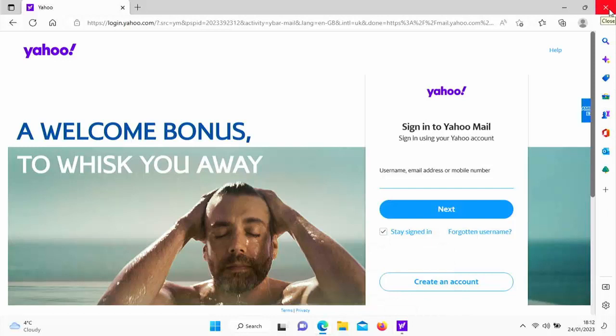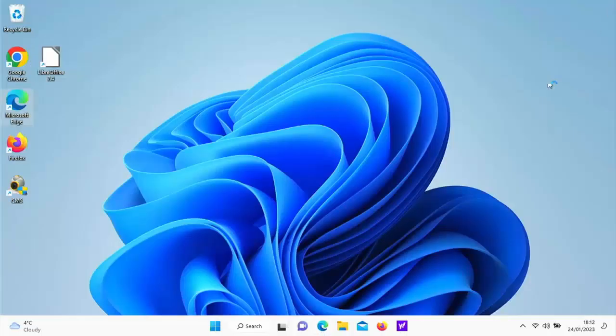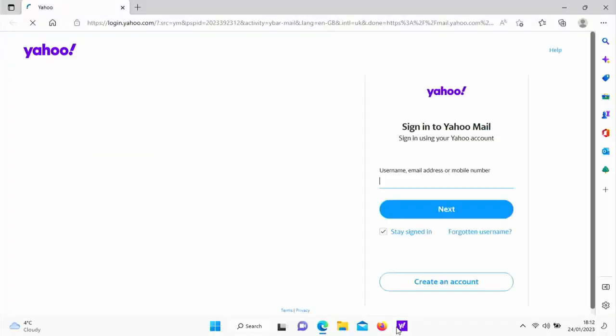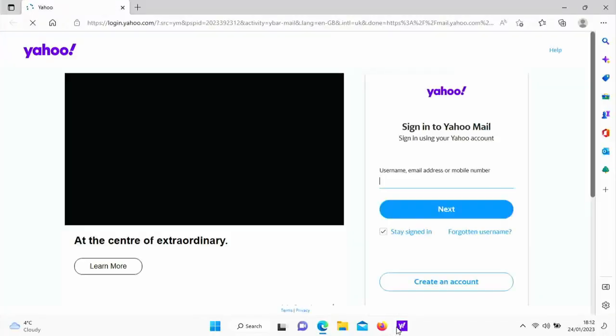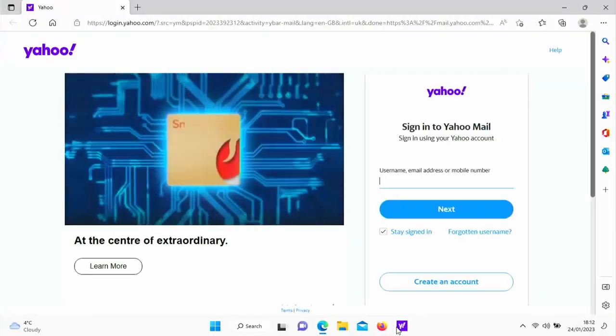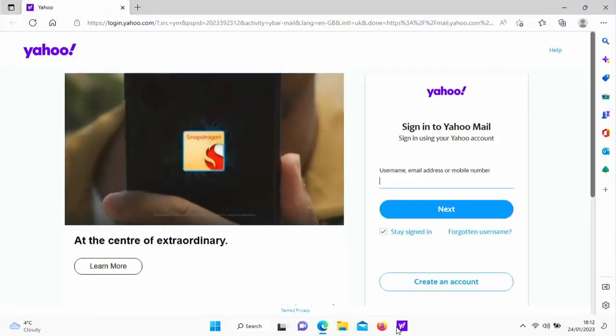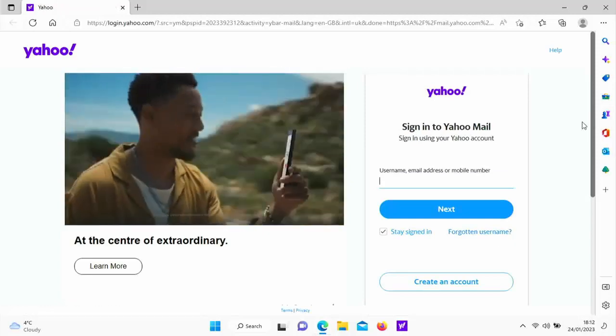Let's just come out of Edge by clicking on the cross in the top right hand corner and then let's just click on that. And there we go — it takes us directly to the Yahoo Mail signing page.